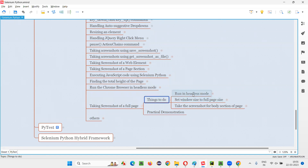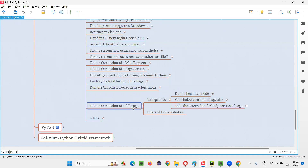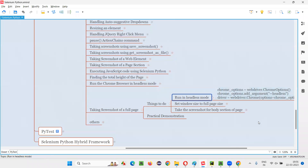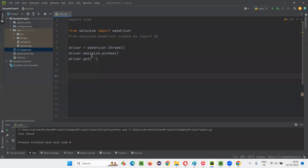Step by step: the first step is we have to run in headless mode only. In order to take the screenshot of the entire page or full page, we have to run the Selenium Python script in headless mode. In the previous session, I covered how to run the Chrome browser in headless mode, but here we have this code and we will be using that. I'll show you practically again.